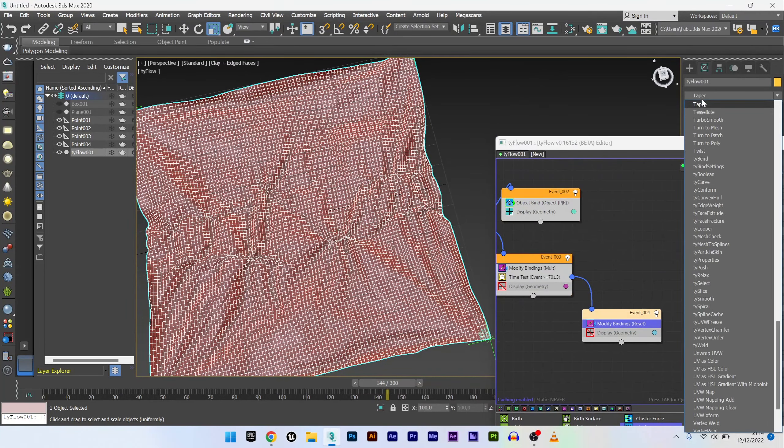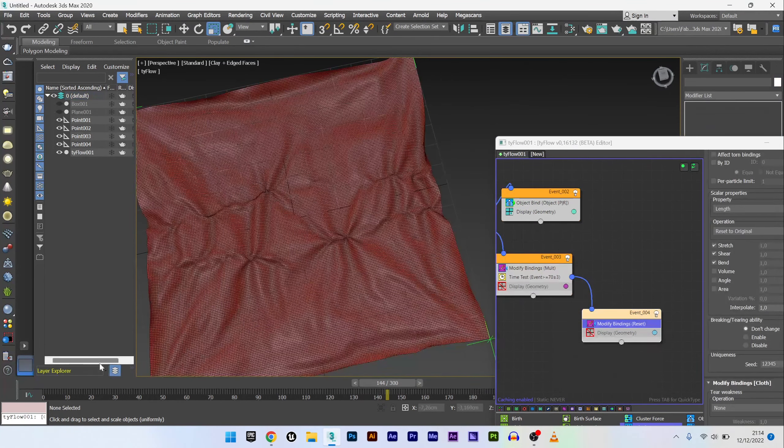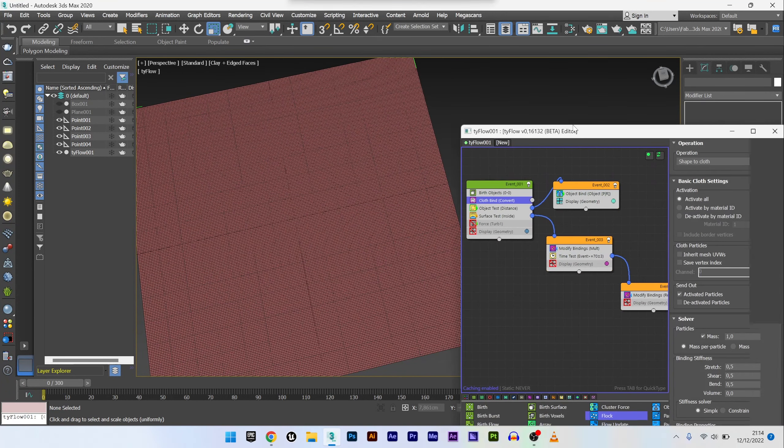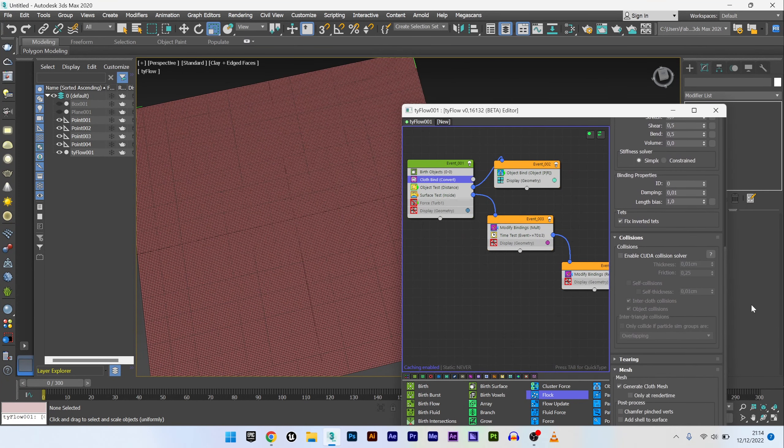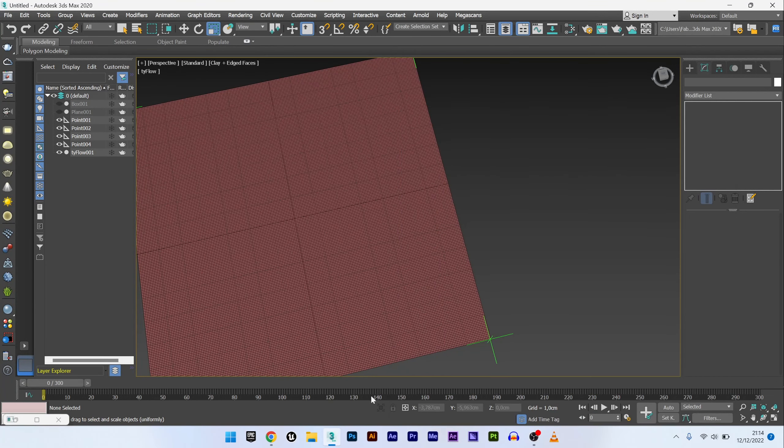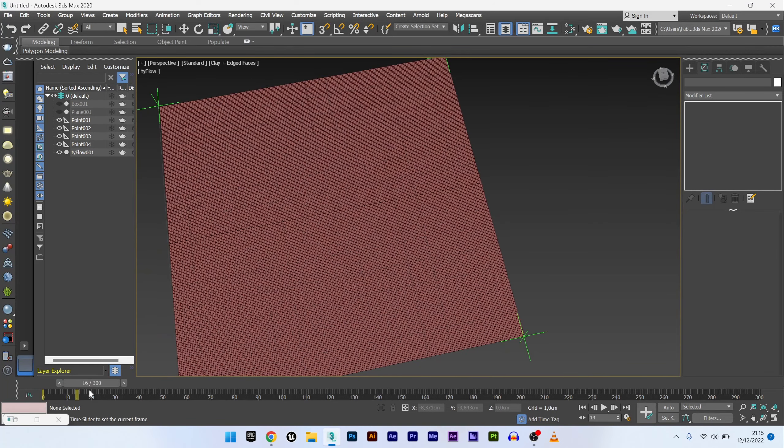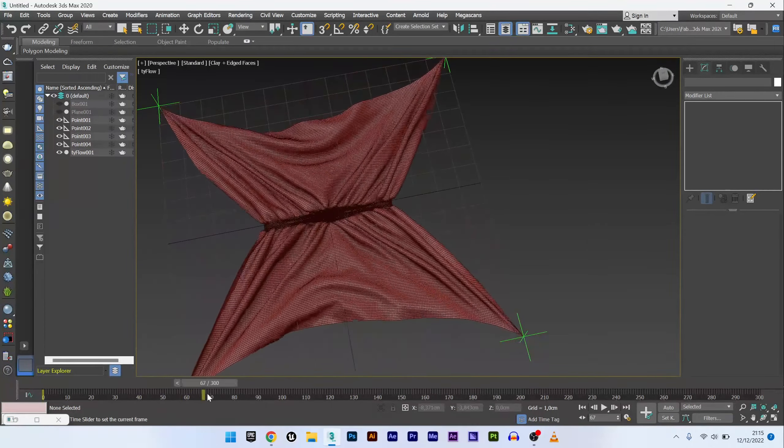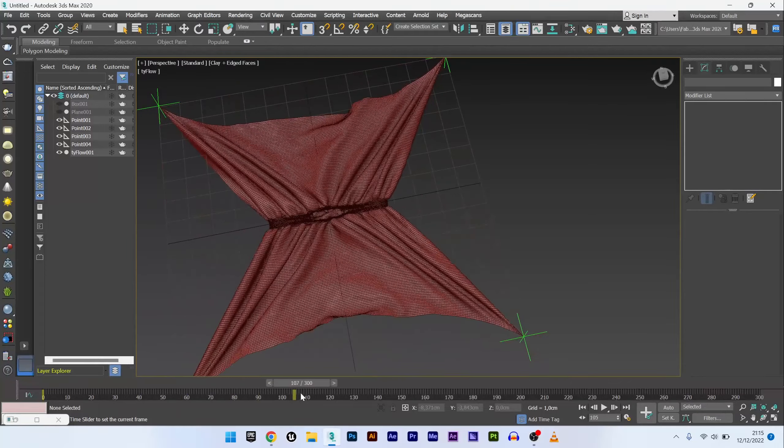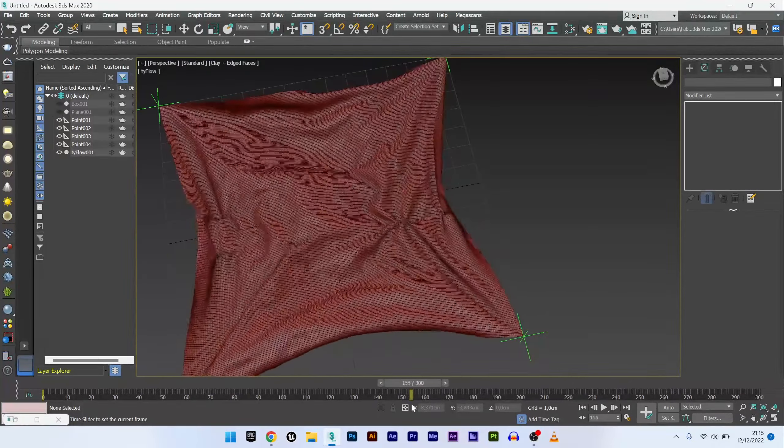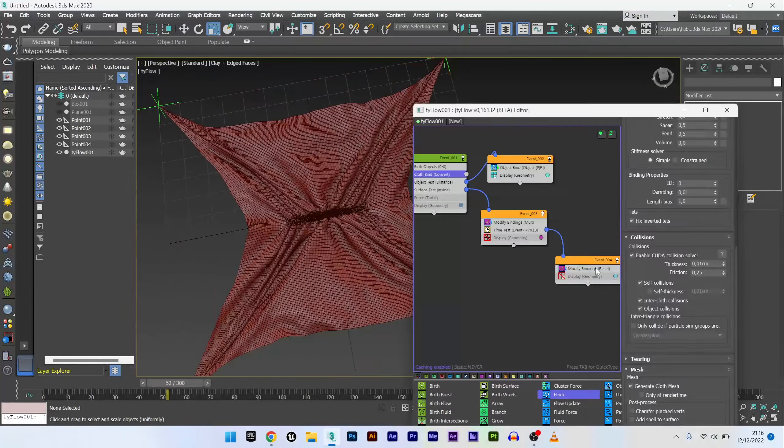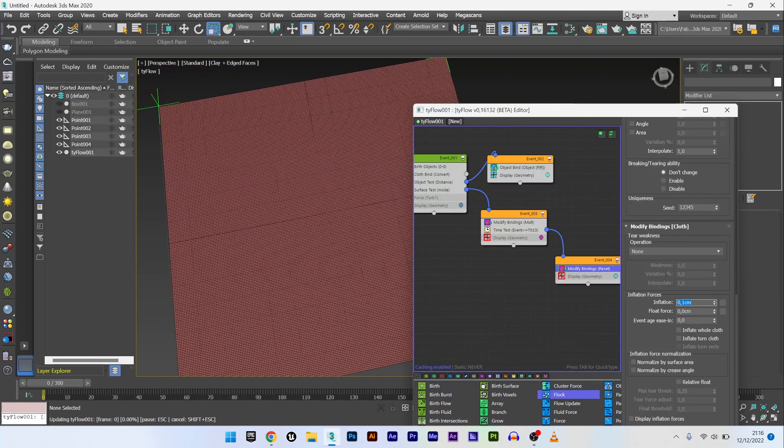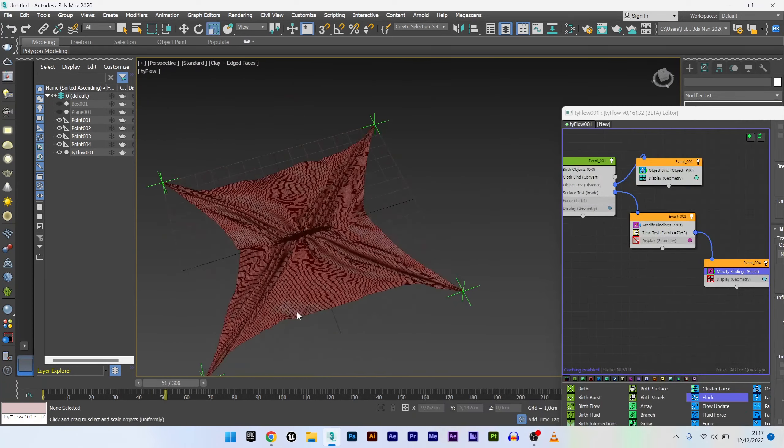I can add if I want a turbo smooth. Return to cloth to activate the CUDA collision solver to have a better cloth look. Self collision to have a fabric with clean collisions. And now if I restart my animation with more frames, maybe we can see that everything works perfectly. Beautiful effect. So here is how to play with the fabric properties with TyFlow. You can if you want with this knowledge create many different effects and play around with modify binding if you want to add inflation as well.